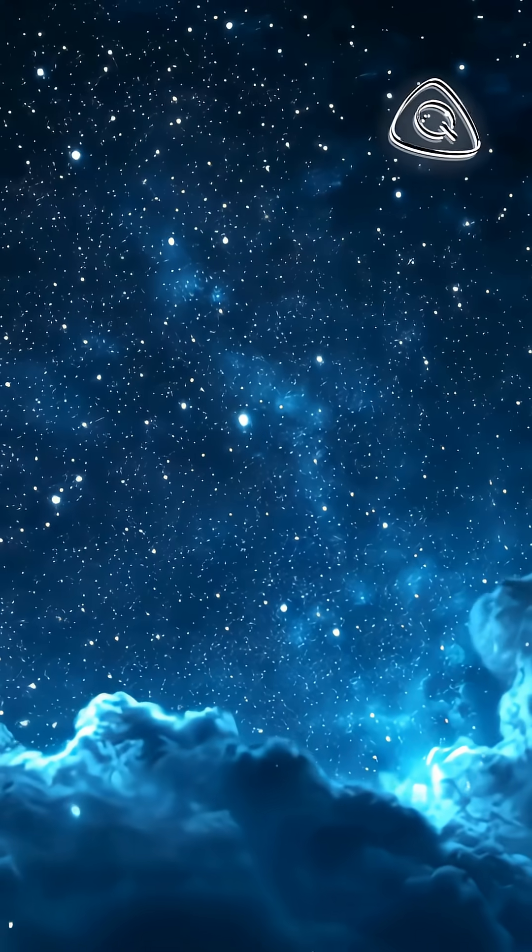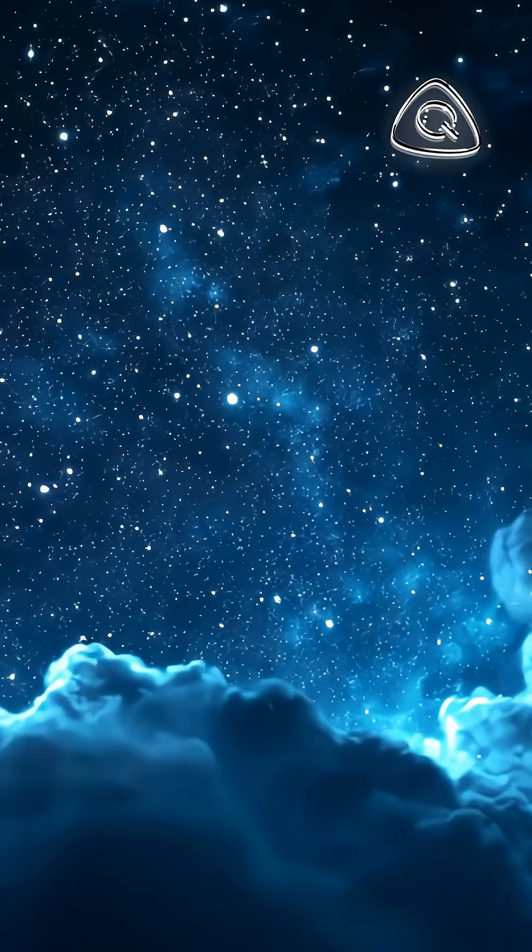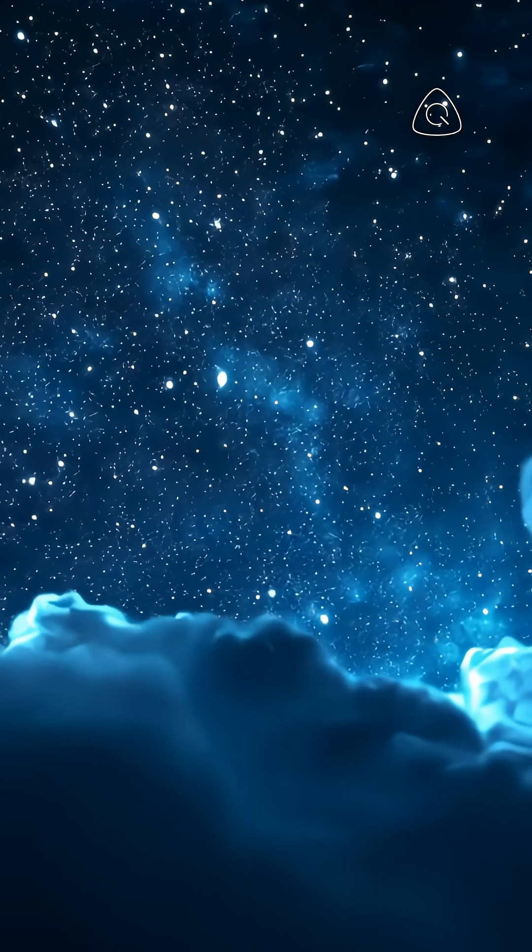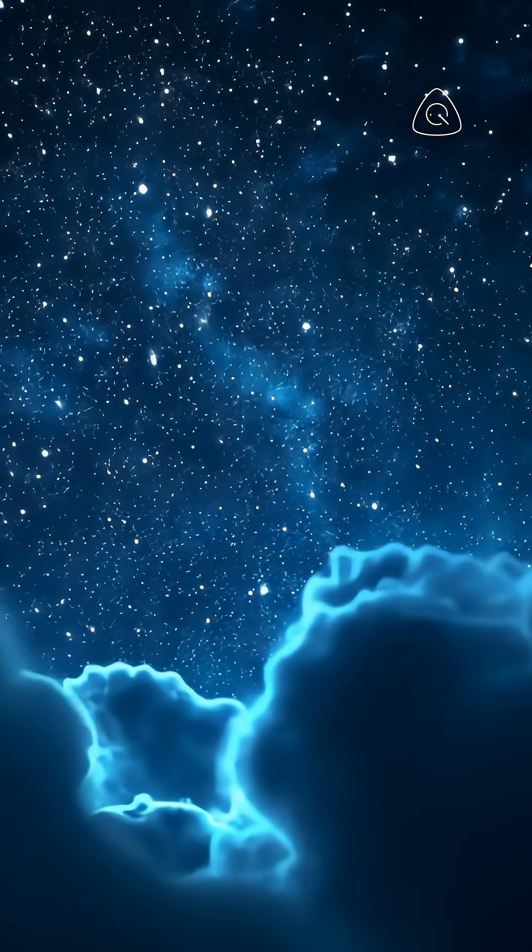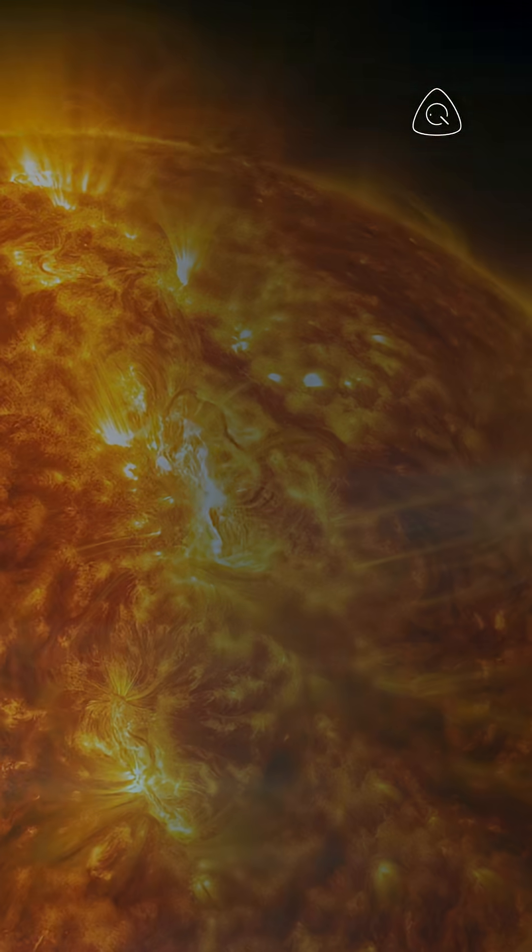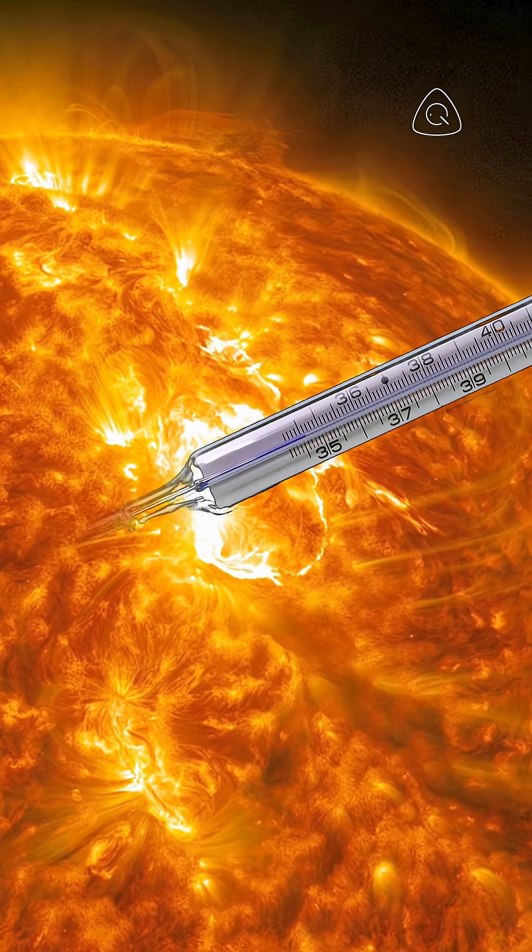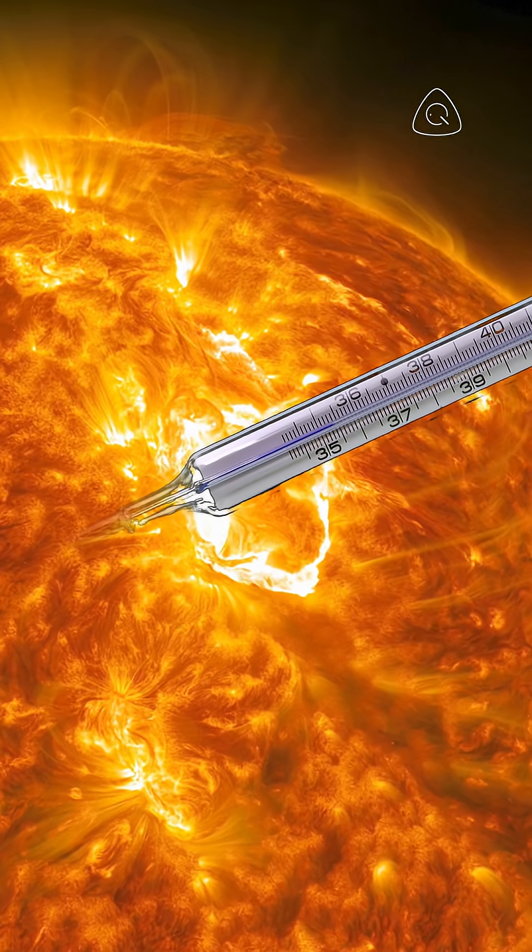Ever looked up at the night sky and wondered how hot those stars really are? It's not like we can just point a thermometer at the sun, right?